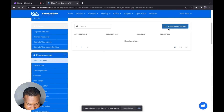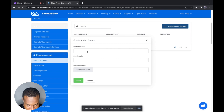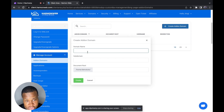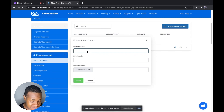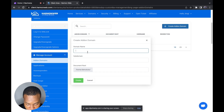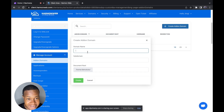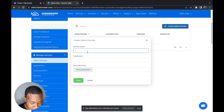We are talking about add-on domains in this video, so I'm going to click on Add-on Domains. When you click on Add-on Domains it's going to ask you to create an add-on domain. When you click Create an Add-on Domain you can type in the domain you want to create. This option is just like adding a domain that's already registered, so you have to make sure you have already registered the domain you are adding to this hosting.